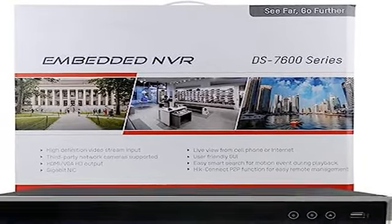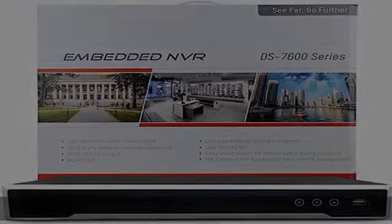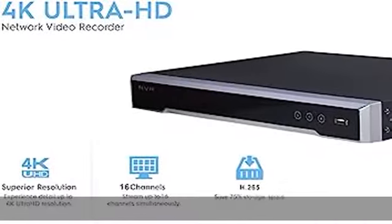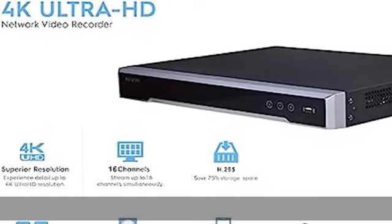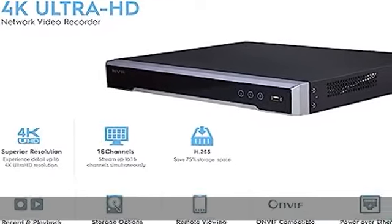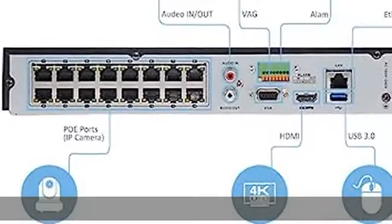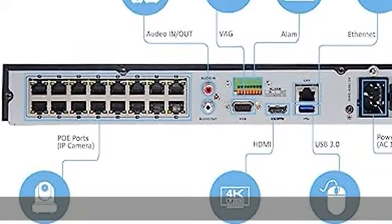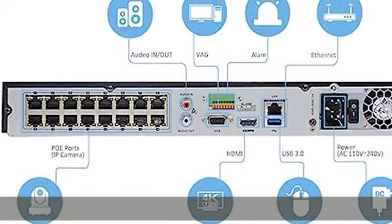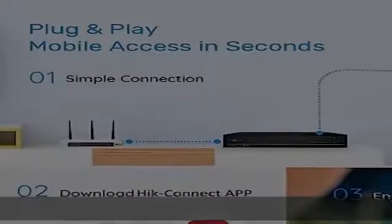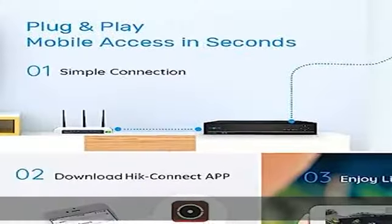Audio Output: 1 channel, RCA, Linear, 1K Omega. Synchronous Playback: 16 channel VGA.